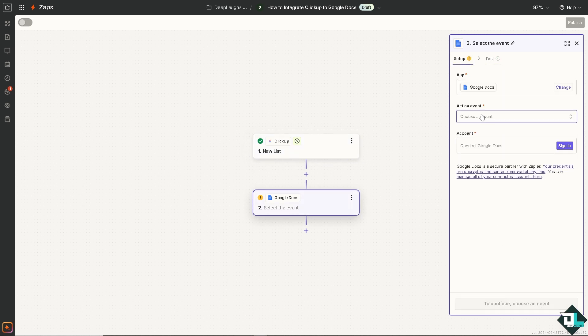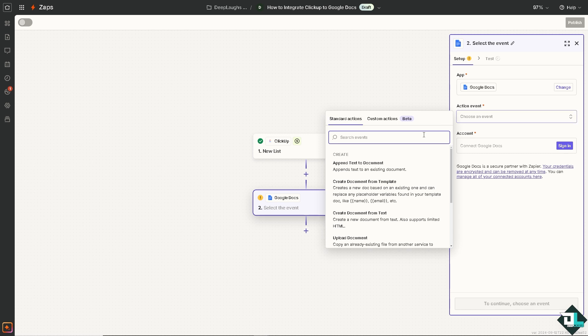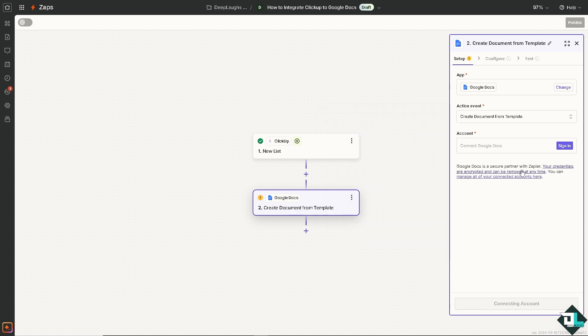Continue. Now for Google Docs, you might want to choose an event. For example, it creates a document from template or creates a document from text. I'm going to choose the first one, and of course you need to sign in with your account if you haven't already.